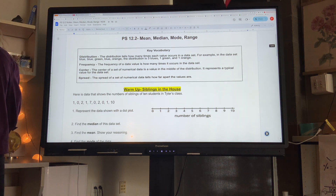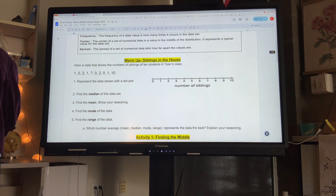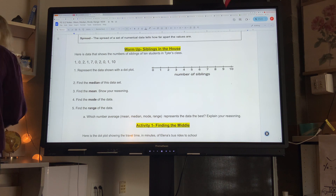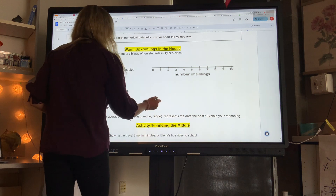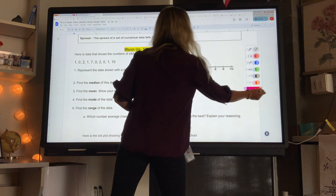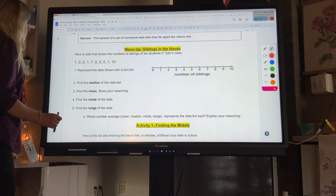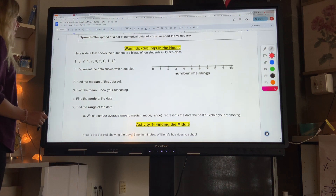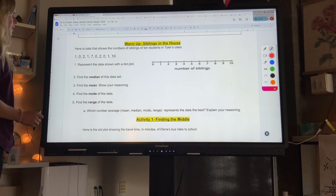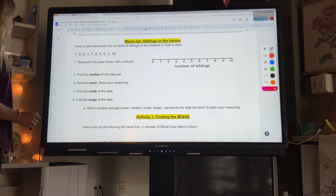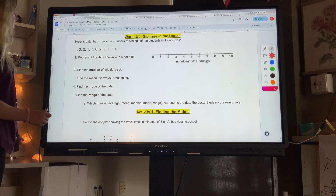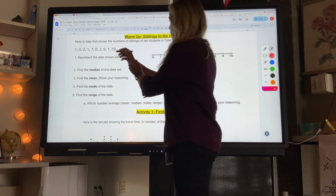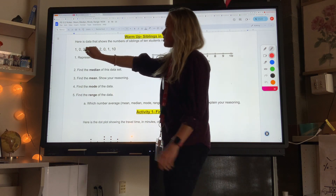To start with the warm-up, if you already did this in class, you can skip it. Otherwise, you can do it with me if you were absent. Here is data that shows the numbers of siblings of 10 students in Tyler's class — represent the data shown with the dot plot. So each value represents a dot.